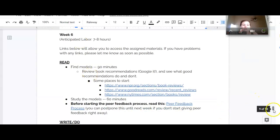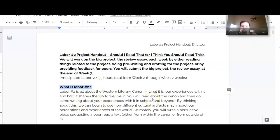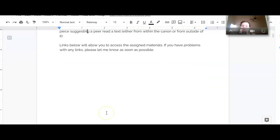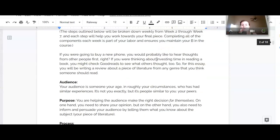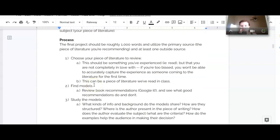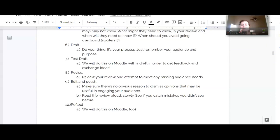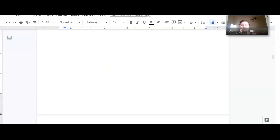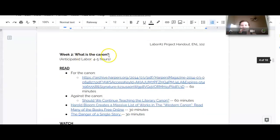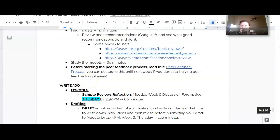So just a reminder, we are working on our big project for Labor Number Two, which is writing a review, a persuasive piece suggesting a peer read a text, either from within the canon or from outside it. So here are the guidelines for thinking about the assignment. We're working through this process, and this week we are getting into the drafting part. We're going to scroll down to week six then.